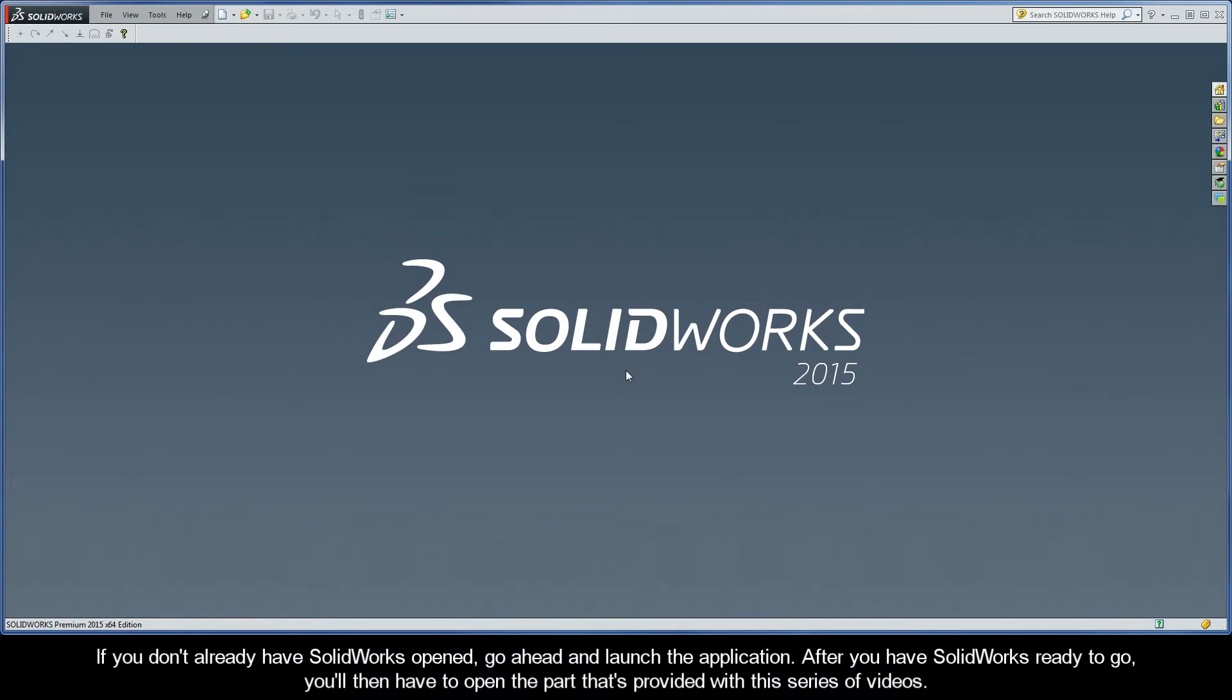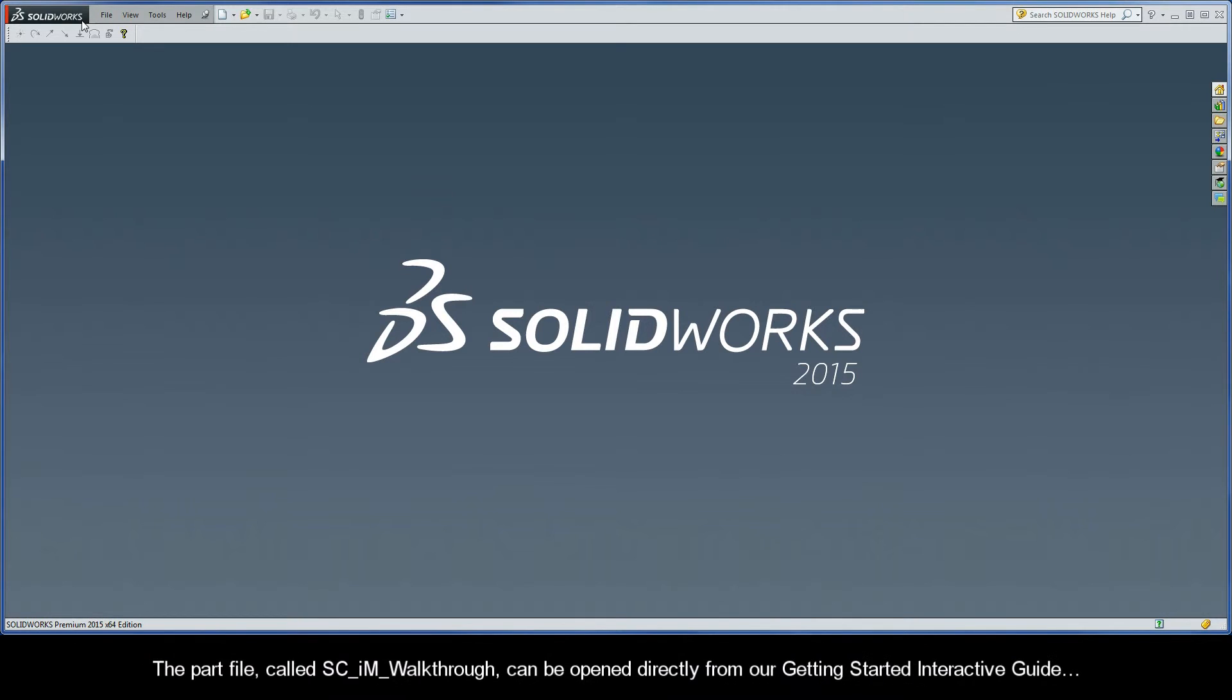If you don't already have SolidWorks opened, go ahead and launch the application. After you have SolidWorks ready to go, you'll then have to open the part that's provided with this series of videos. The part file, called SCIM Walkthrough, can be opened directly from our Getting Started interactive guide.